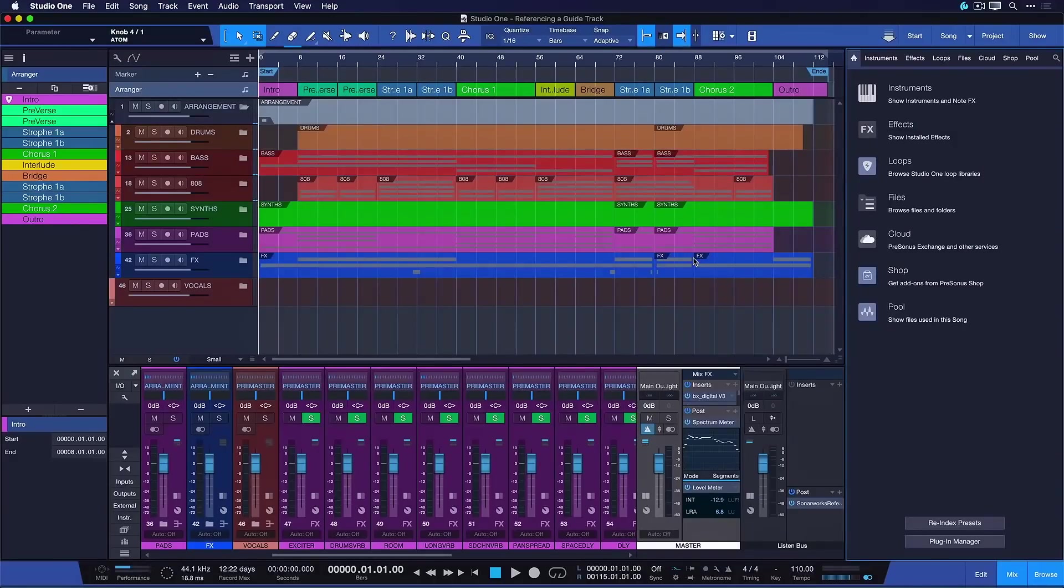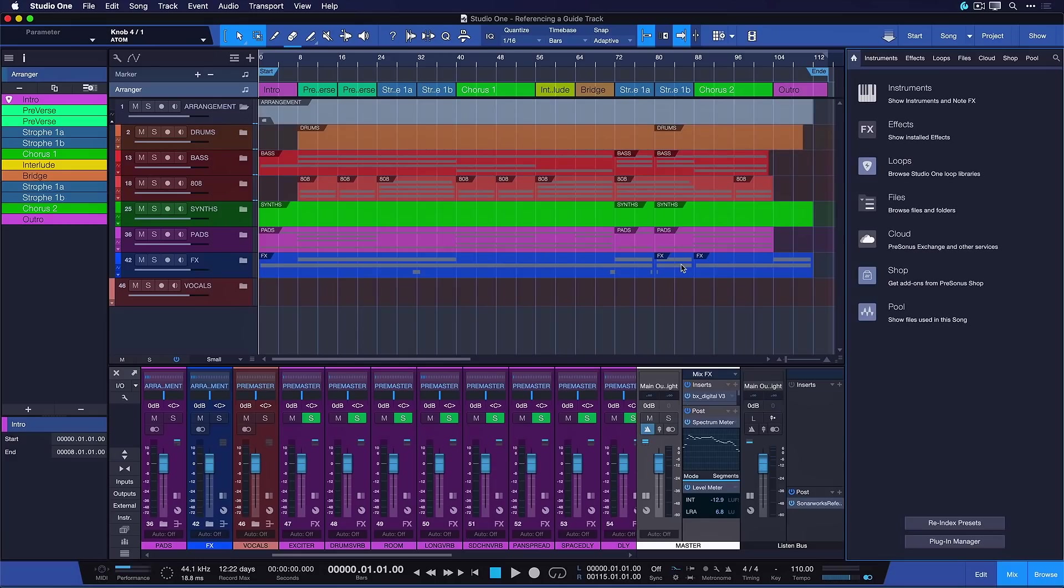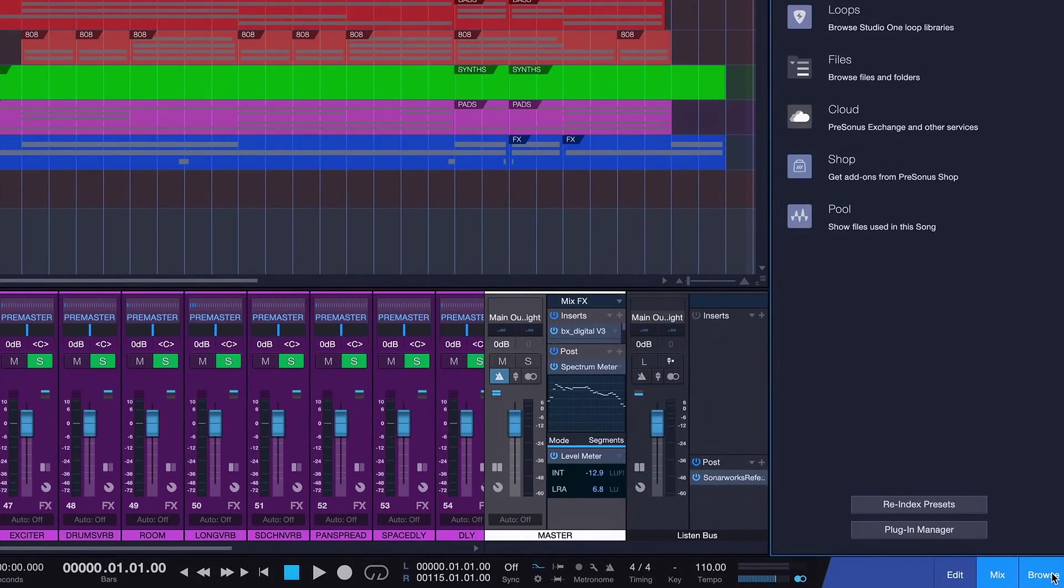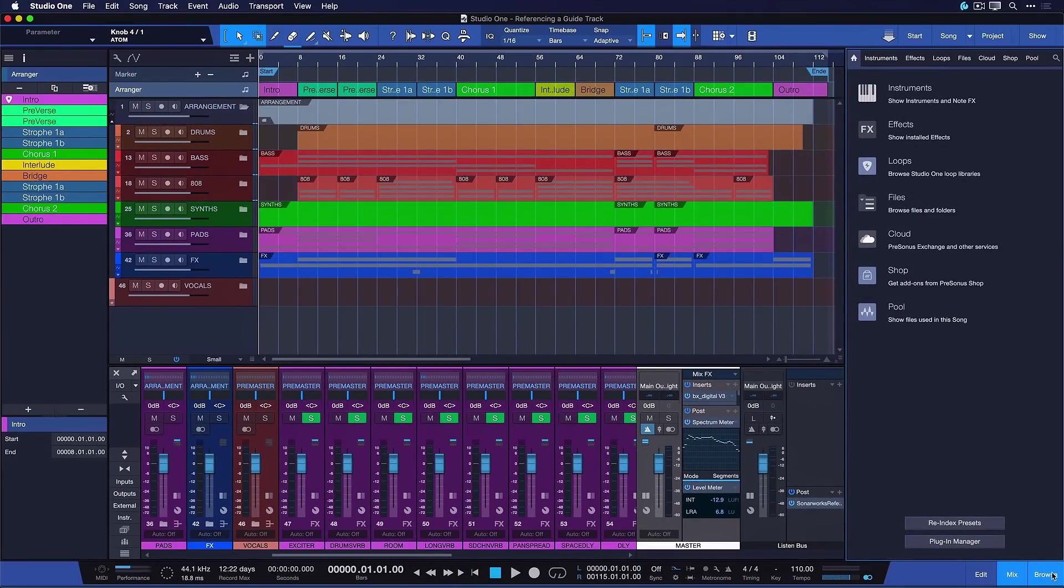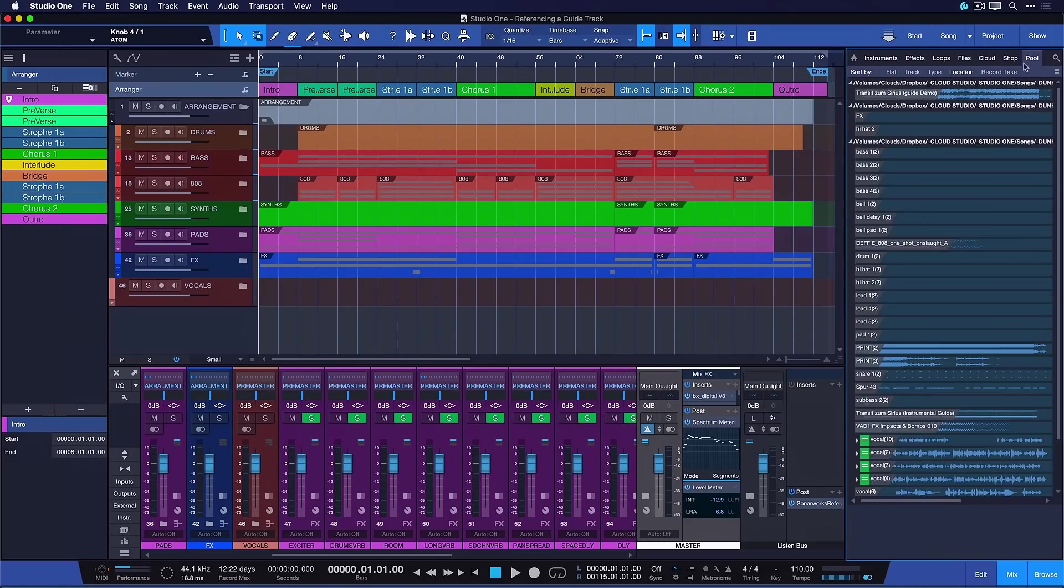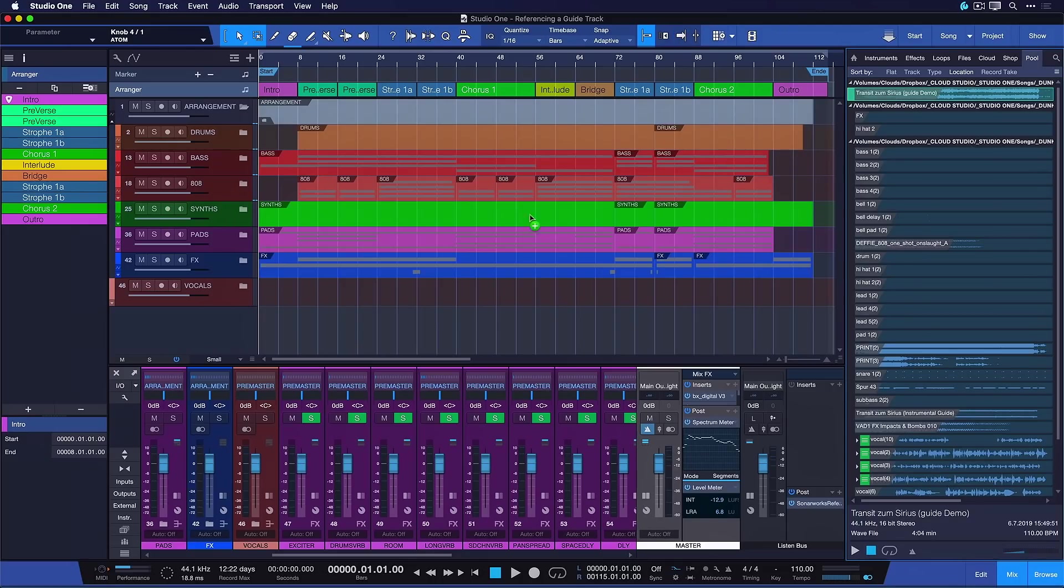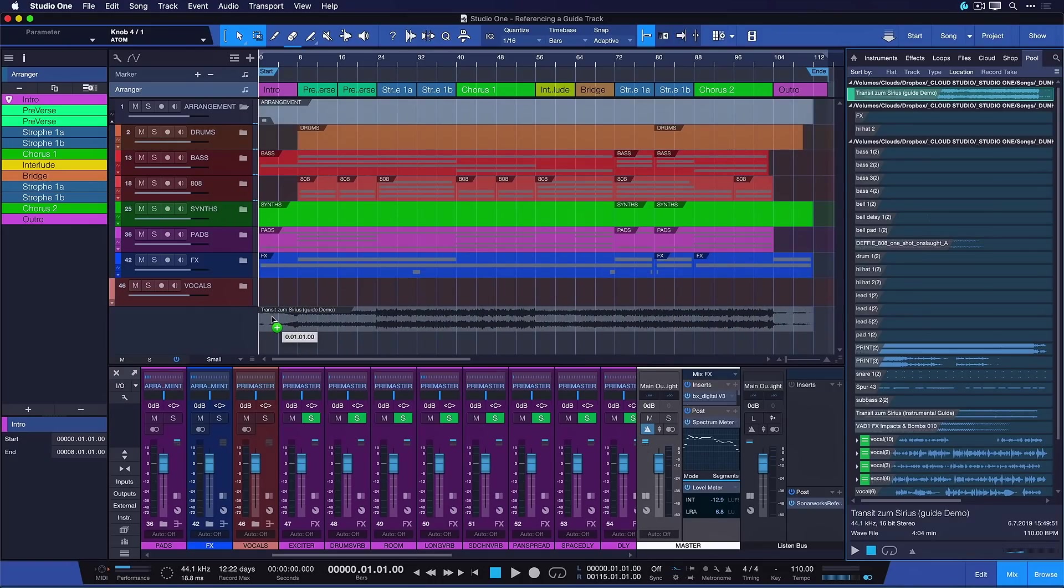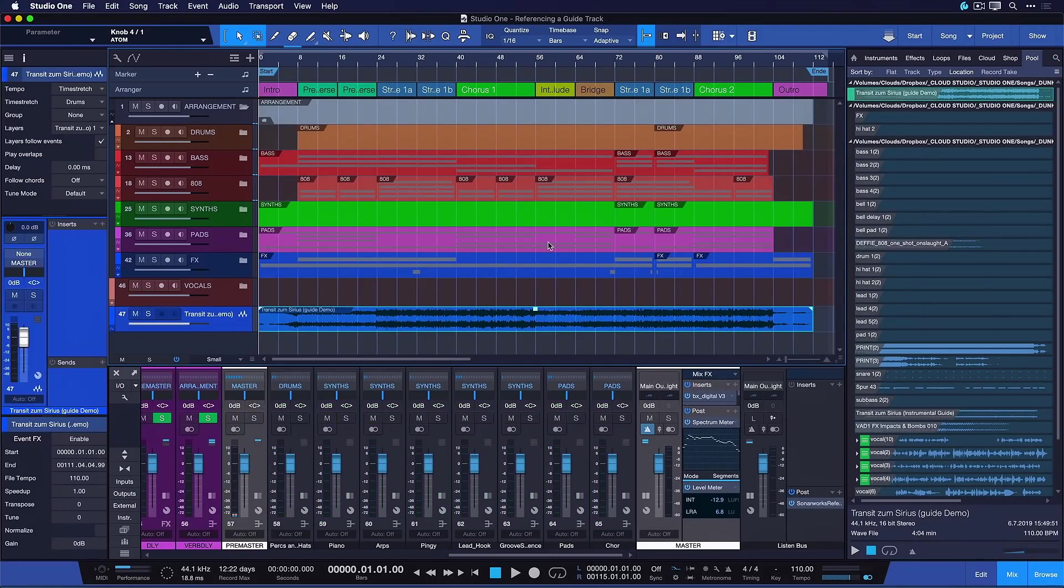So now that we know what a reference or guide track is, let's look at how we can implement that in Studio One quick and easy. We open up the Studio One browser right here and now I'm gonna head to the pool because this is where I have the demo track of my clients ready to go. And I'm just gonna drag that into my song production right here.